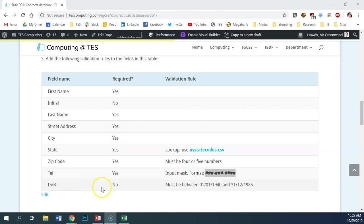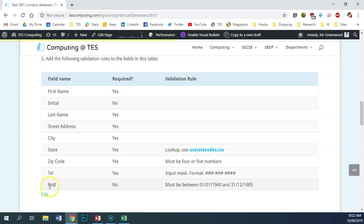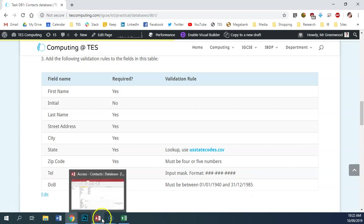For our final validation rule, we're going to put a range check on the date of birth field. Date of birth must be between the 1st of January 1940 and the 31st of December 1985.